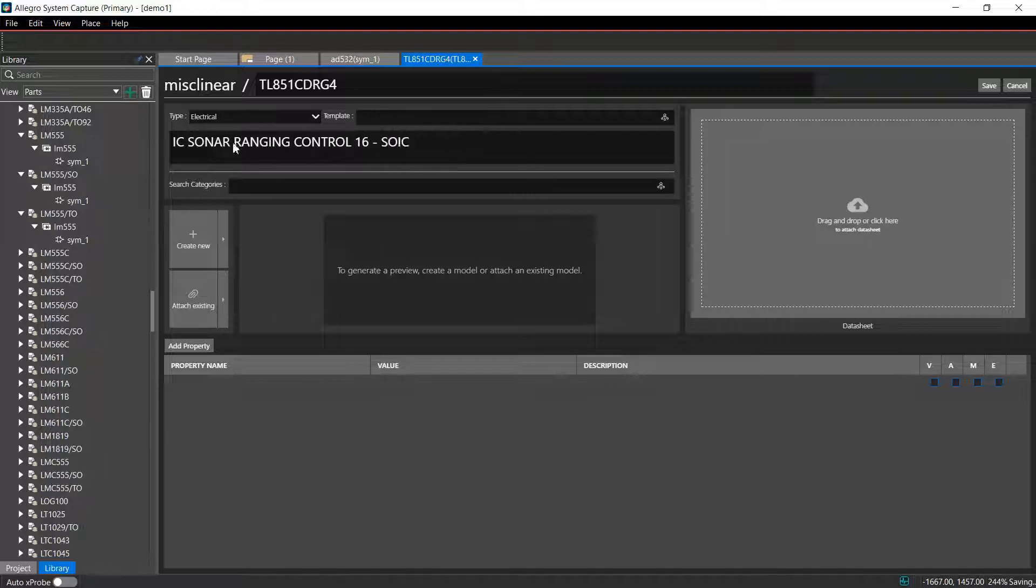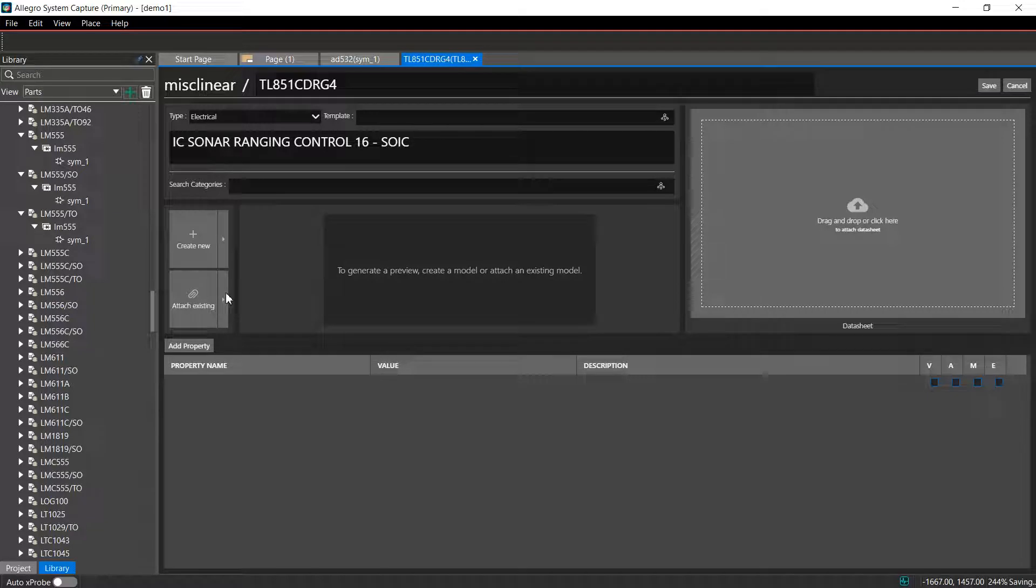To associate an existing symbol with this part, search for the required symbol from the symbol list.